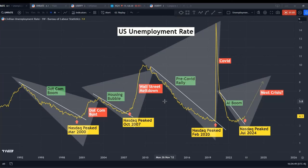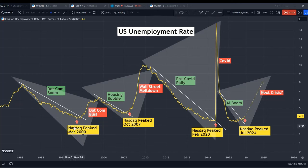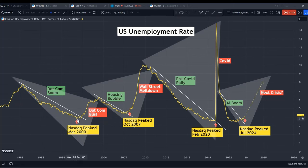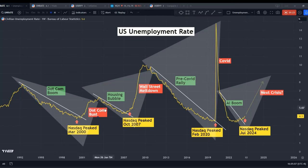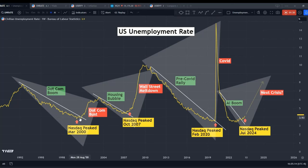Let's look at the past cycles. We have the dot-com boom, and because of the boom it created a lot of jobs, so the unemployment rate was on a downtrend. Then we saw it break above that downtrend line — and that's where we had the dot-com bust. The NASDAQ peaked before it broke its own downtrend line.